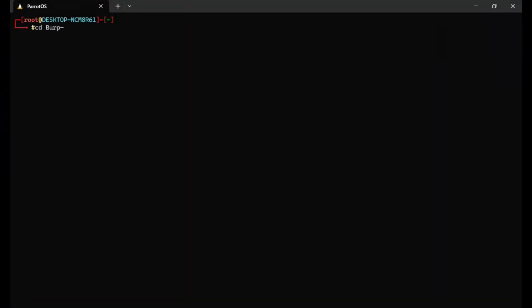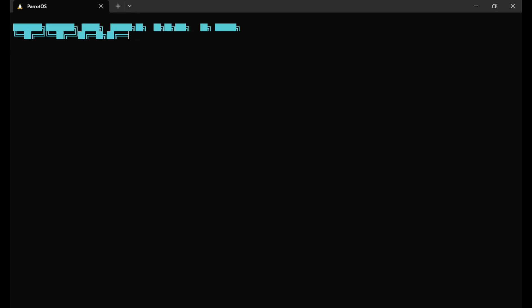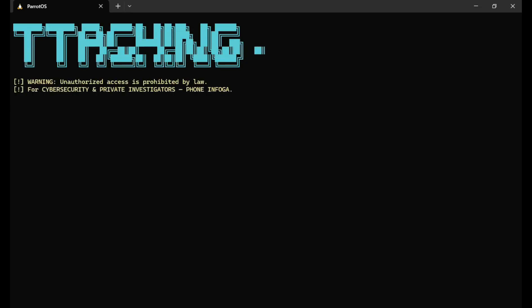First, we'll run the tool inside the terminal so we can proceed with the setup. In this step, you'll be asked to enter either your port-forwarded IP address, that is, if you're operating outside your home network, or your local host IP address, if you're testing within your local network. Since this is just a demo, I'll be using the local host address.